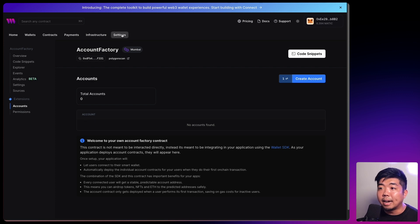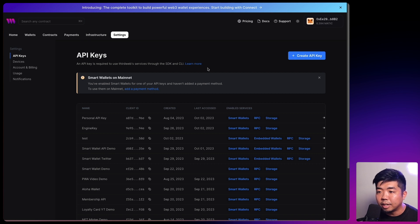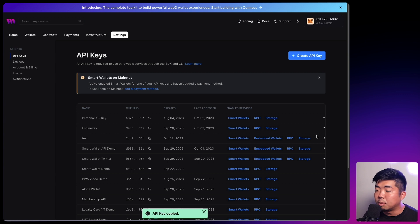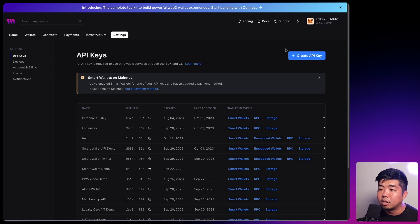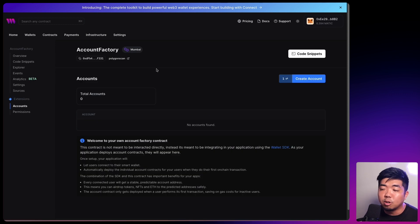The other thing we're going to need is an API key. You can come up to the settings tab and in the settings tab you can see API keys. If you haven't generated an API key before you can just create one here. If you have one, you can copy your client ID — that's what we'll need for our API key when we start using smart wallets in our Unity game. For more information on thirdweb API keys, we'll drop a link to a video down in the description.